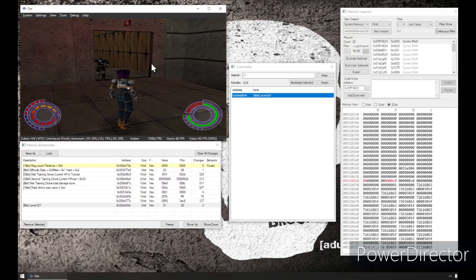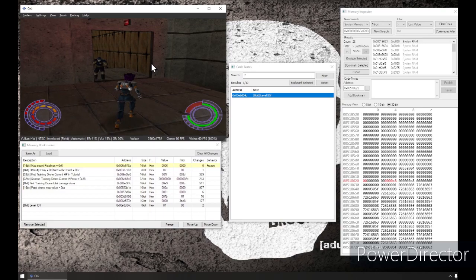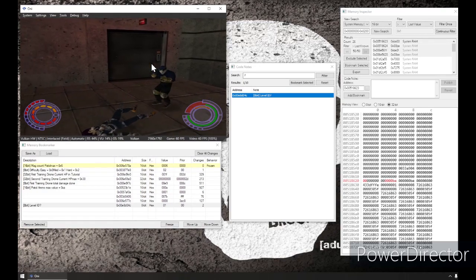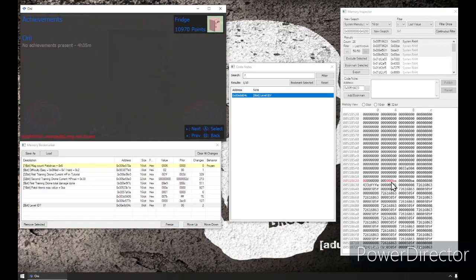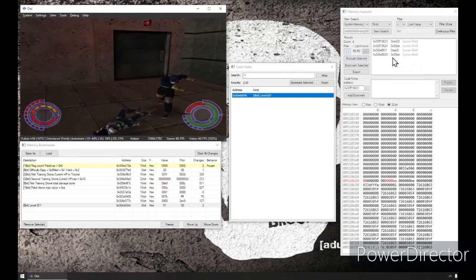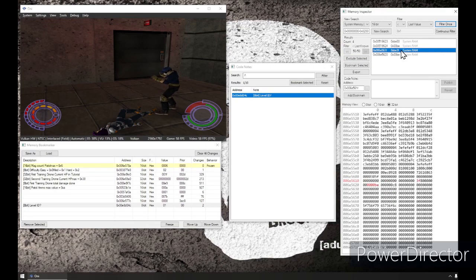So, C8 might look cool. Let's see what happens when I take damage from this grunt here. All right, that number went down. We're going to change it again to last value is smaller. And now we've got down to four addresses. That's pretty great.